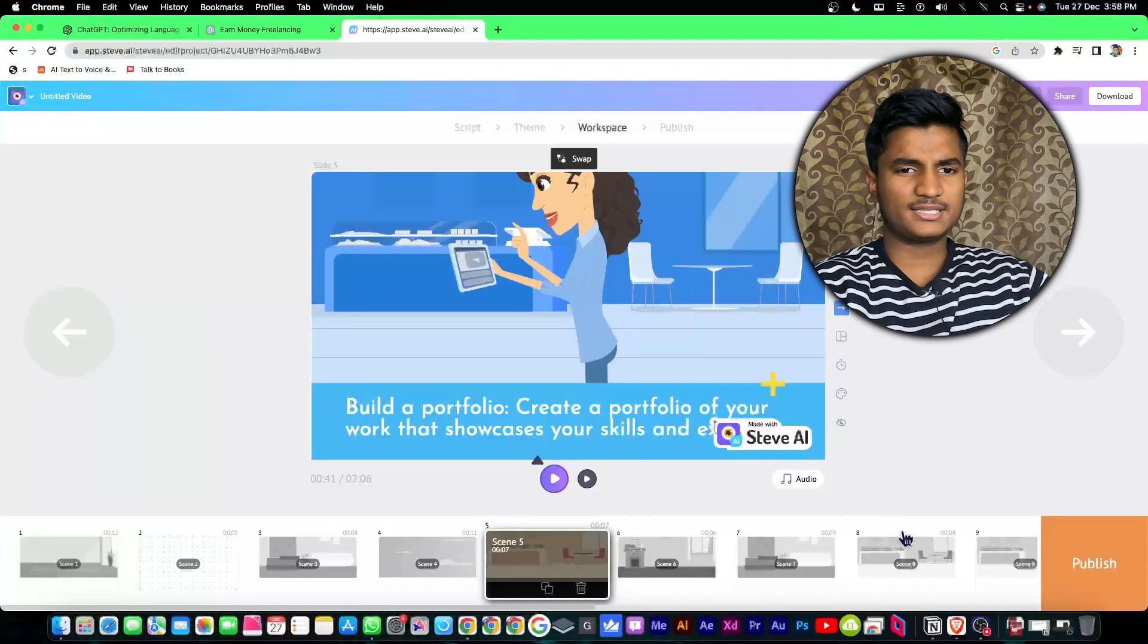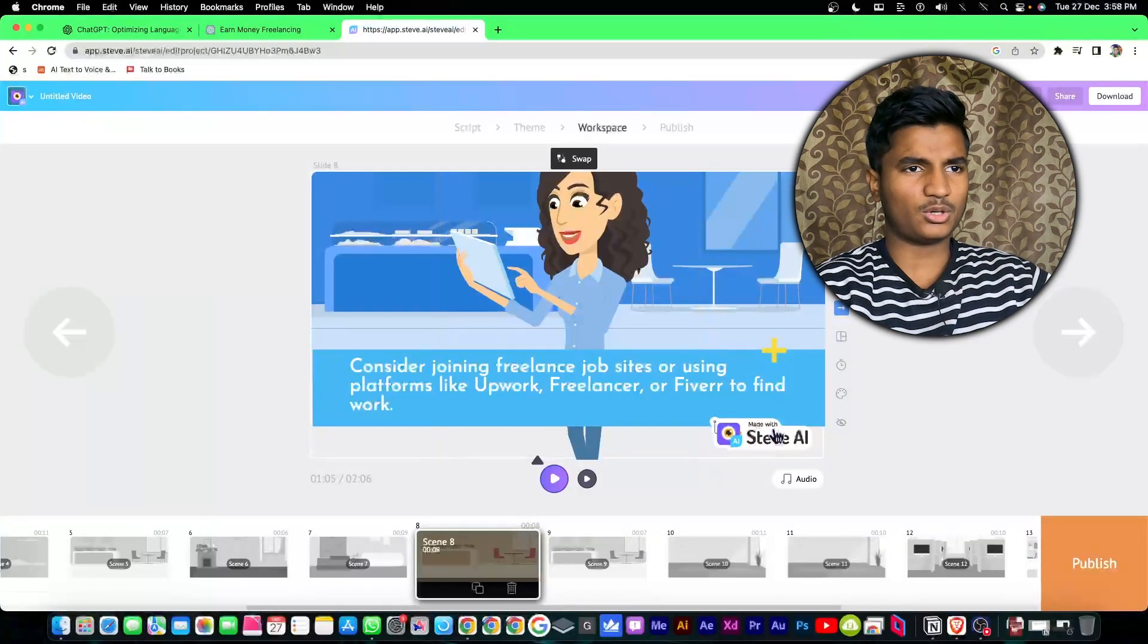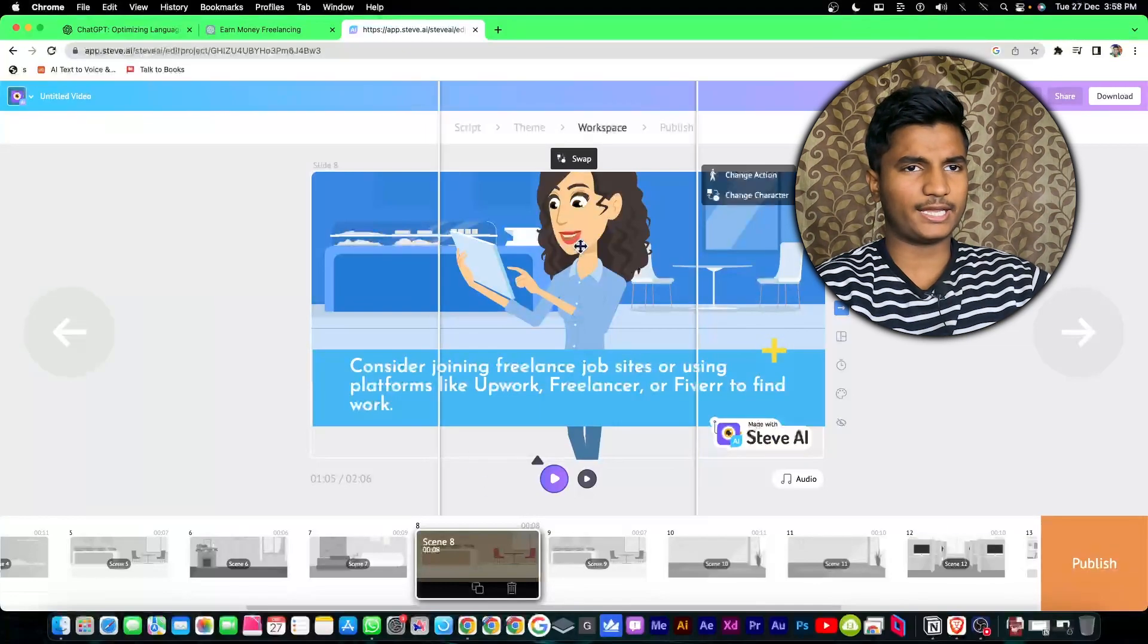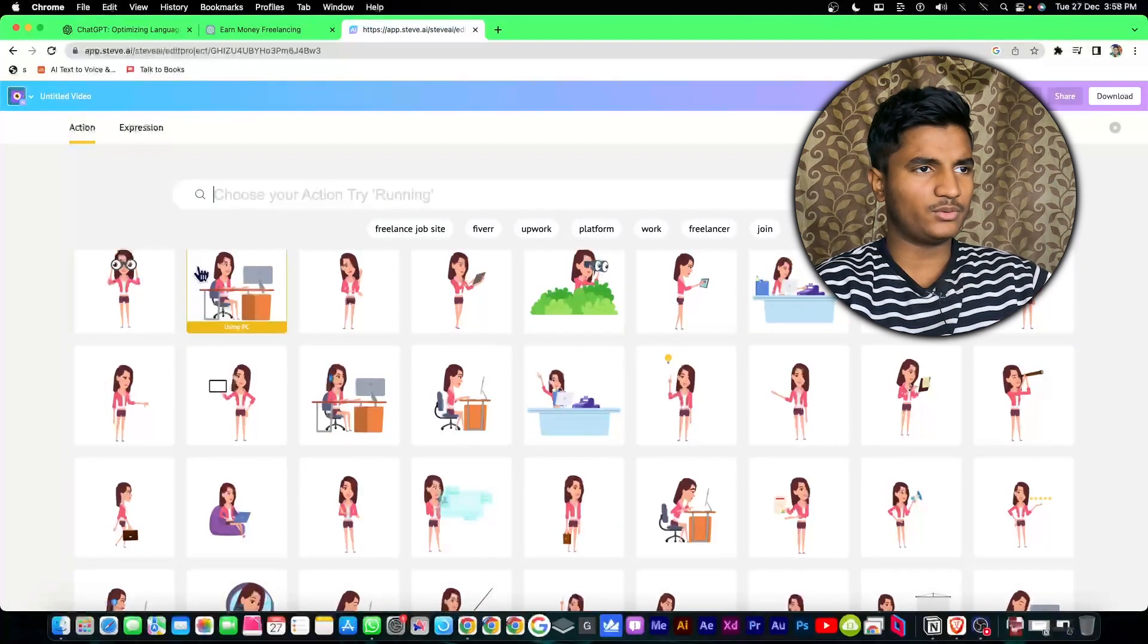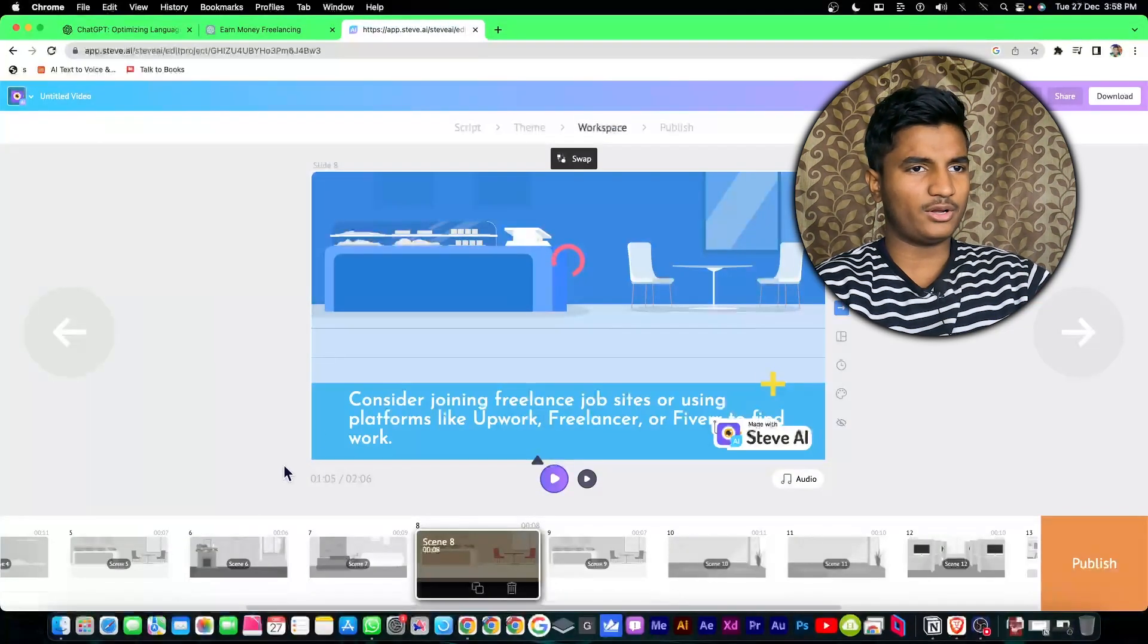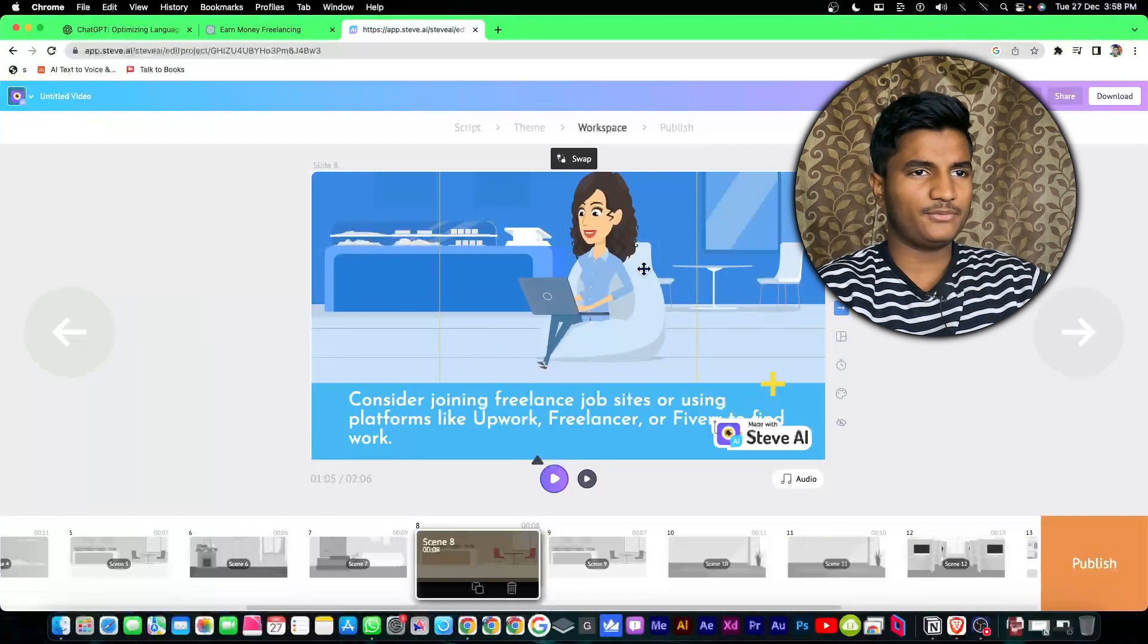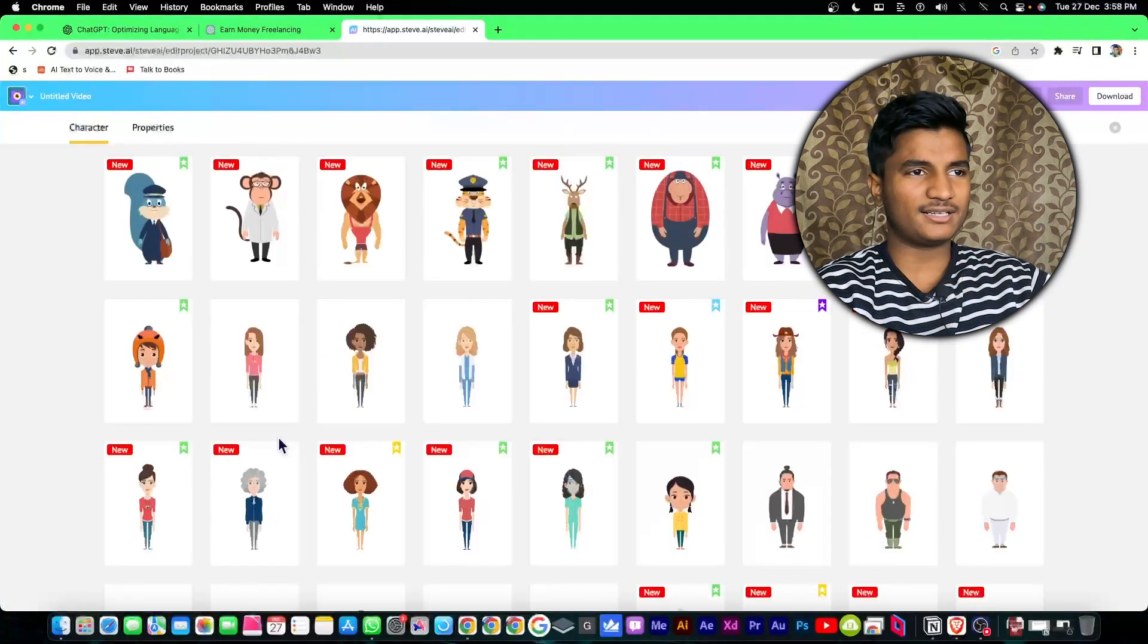If you want to change the animation of the character, you can click on the character and click on change action and choose whatever you want. You can also search. If you want this one I will click on it. If you want to change the character you can click on change character and select whatever character you want.